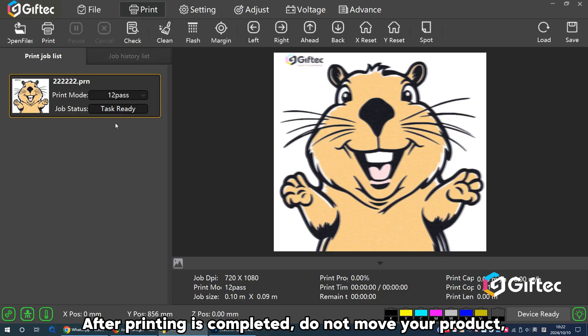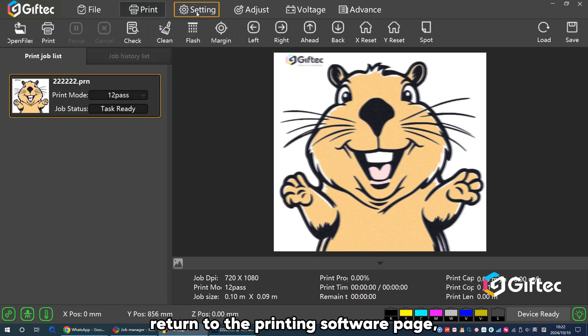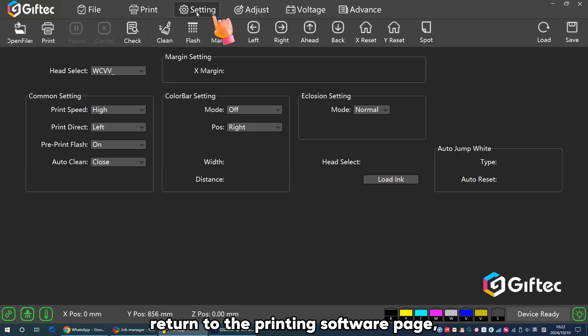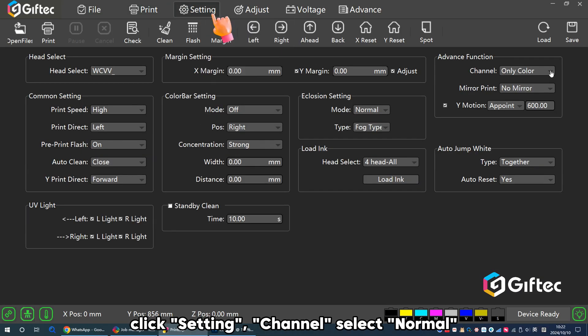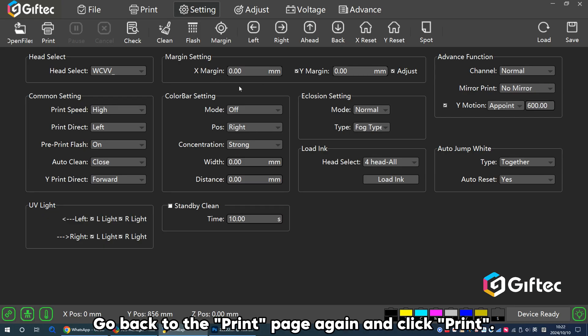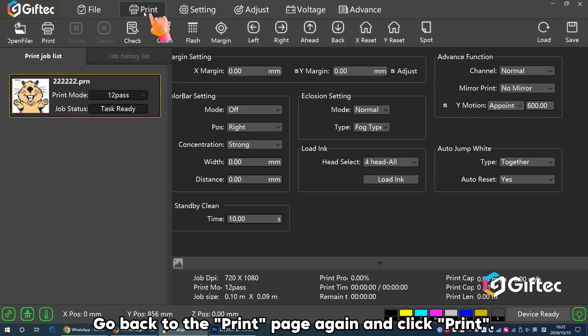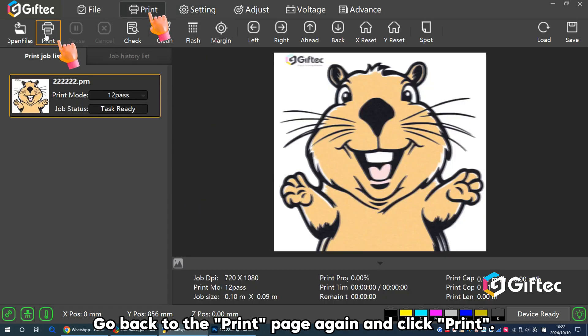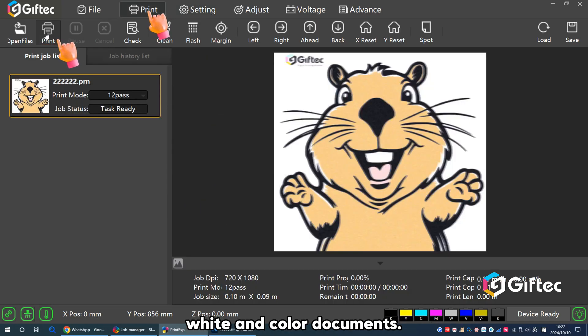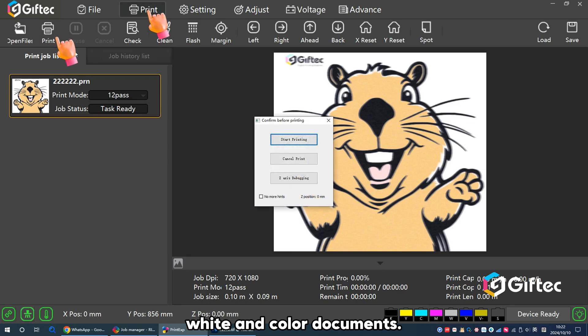After printing is completed, do not move your product. Return to the printing software page. Click Settings. Channel select Normal. Go back to the print page again and click Print. Then you have completed the printing of the color, white, and colored documents.